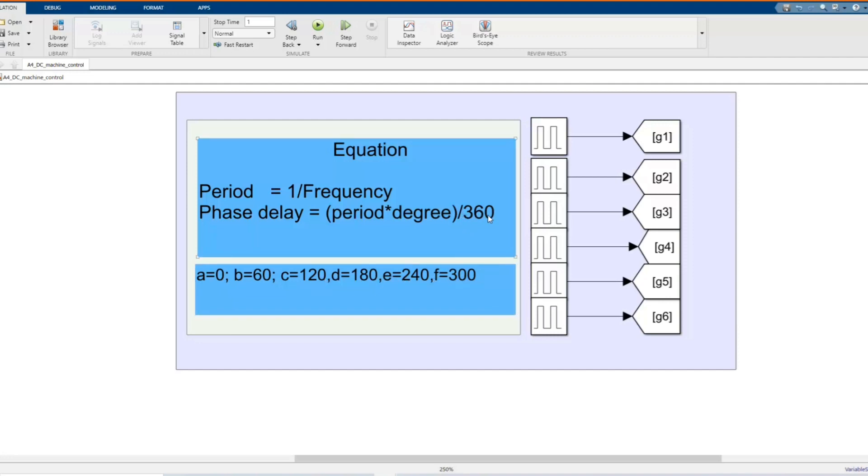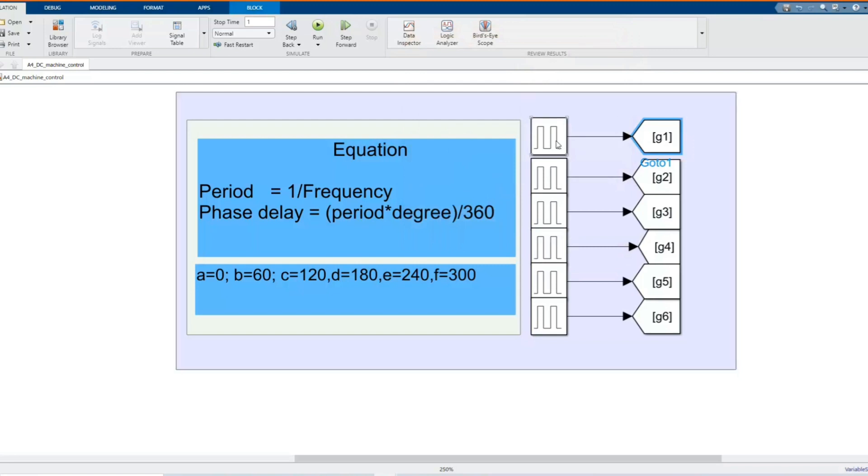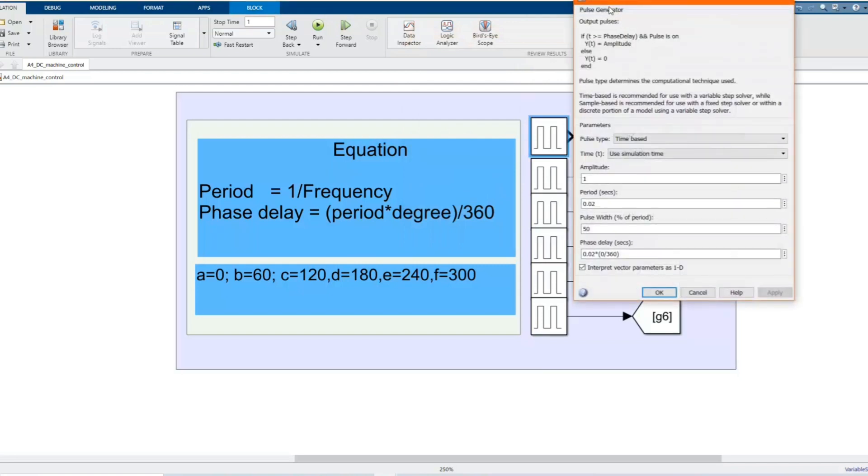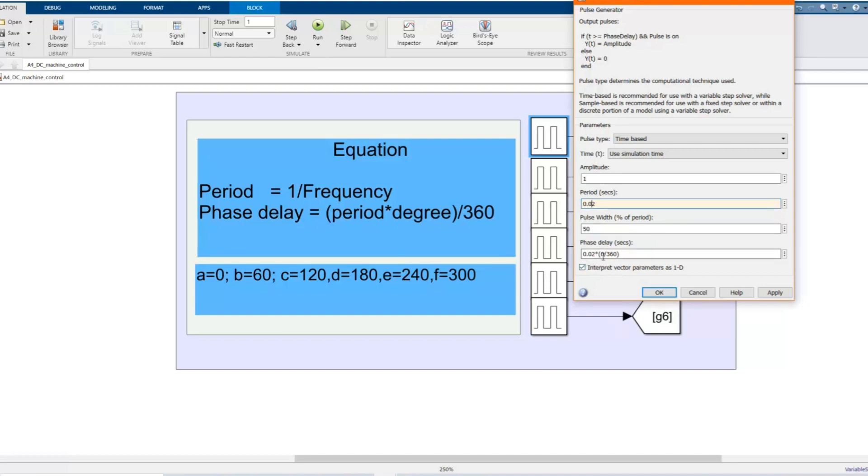It depends on the phase. Here we have pulse generator. Here is our period, 1 over 50, we can just put 0.002. Here is the open, here is our frequency, and then we have a formula where you put the angle.